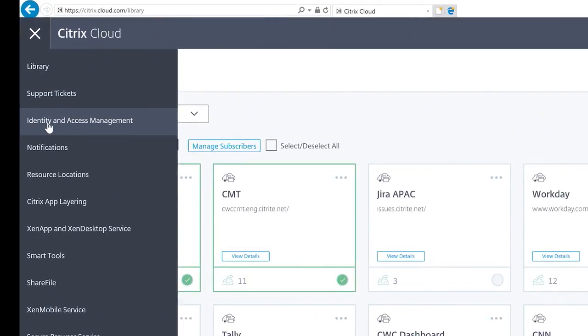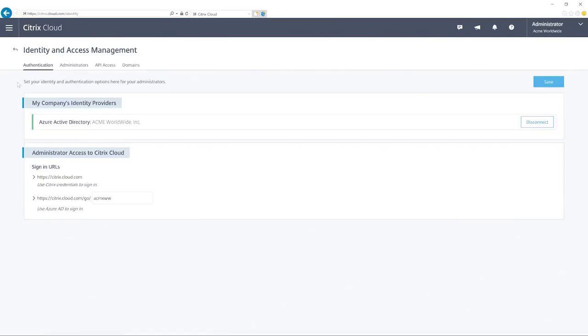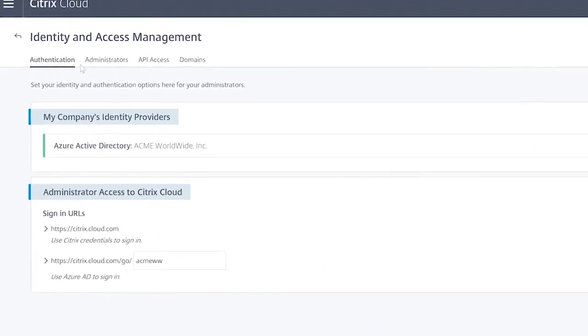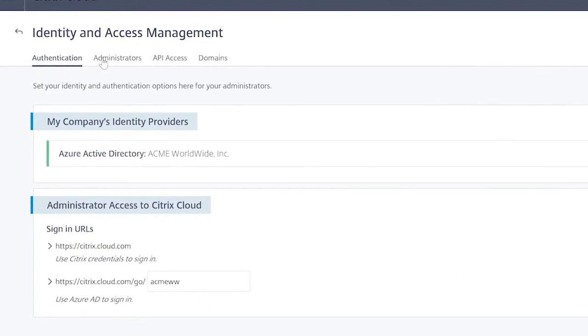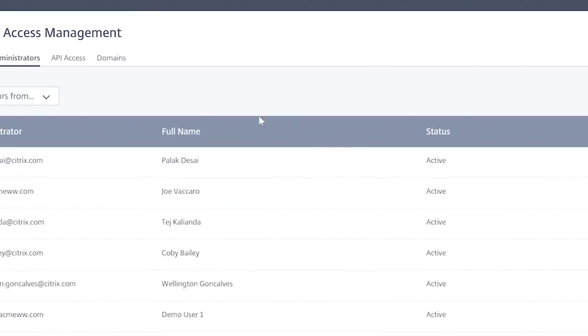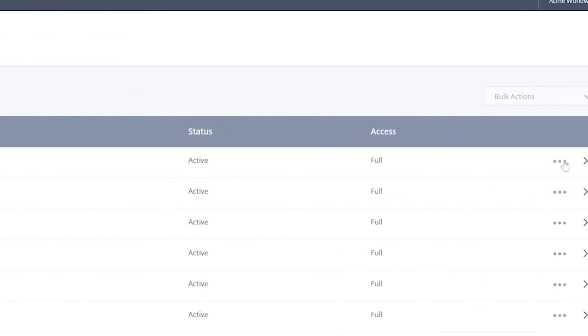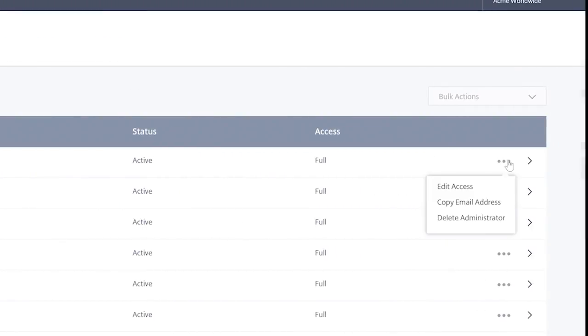By using delegated administration, you can provide your administrators with the specific access they need to the Citrix cloud management plane.